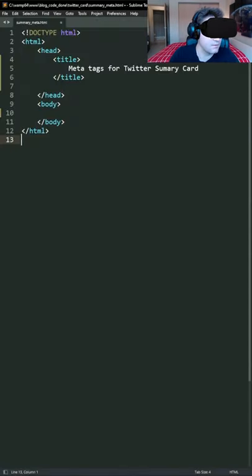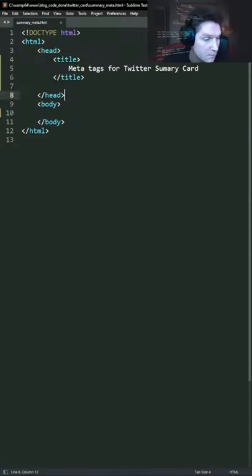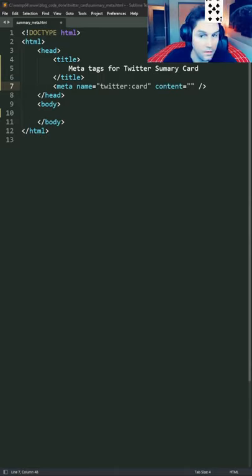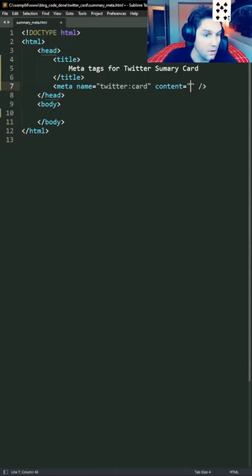I'm going to hop over to the meta verse section of our HTML document. Our first meta tag is the Twitter card. This gets a value of summary.